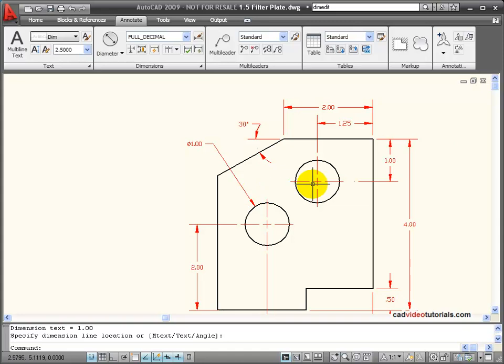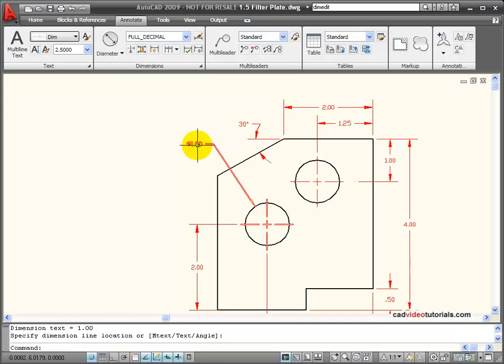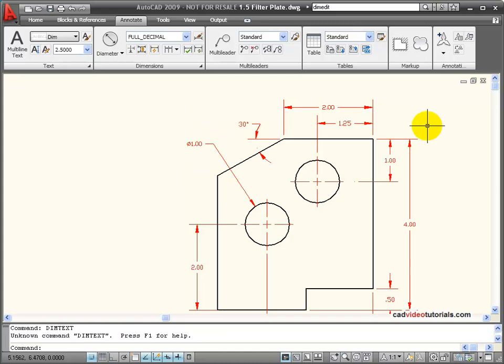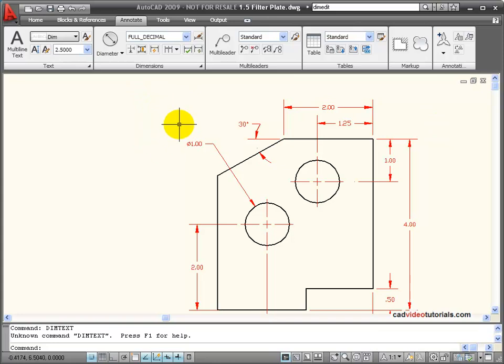In this case, I don't want to dimension the diameter of both circles, but rather add the text to this one that says that they're both the same size. I'll do this by using a dim edit command. I'm going to enter this from the keyboard, dim edit.